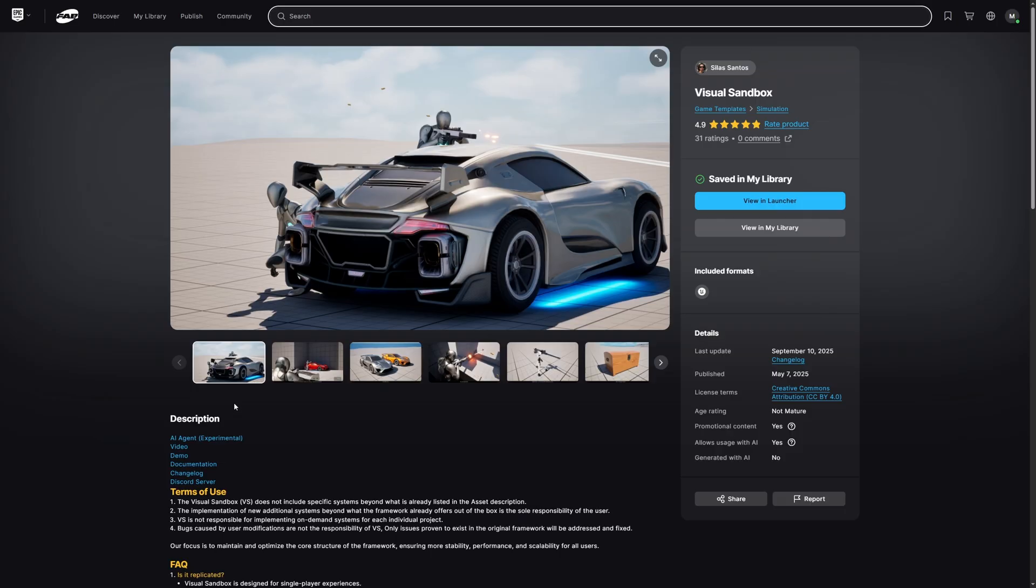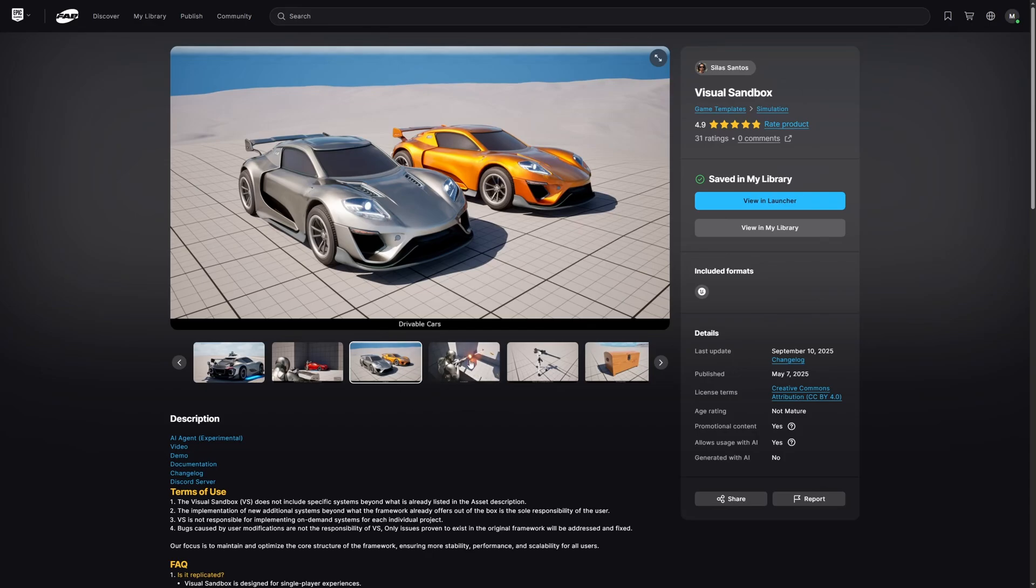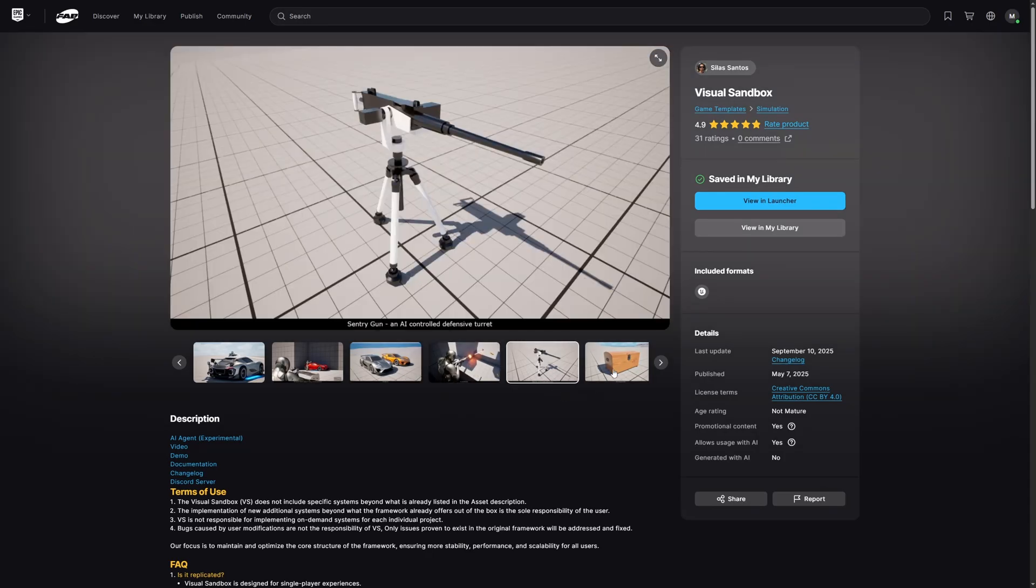This is the free sample project in question, it's called Visual Sandbox by Silas Santos.